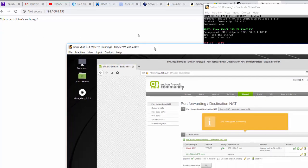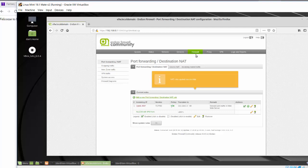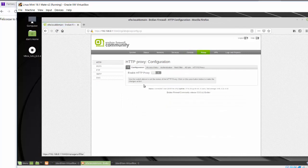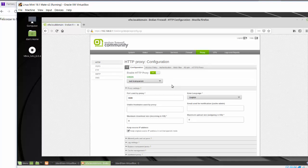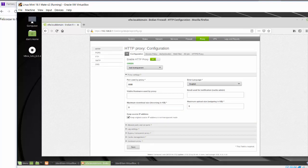That's an example of port forwarding NAT in the firewall rules. There's also outgoing traffic, inner zone traffic, VPN traffic, system access, and firewall diagrams all listed under firewall. You can also set up a web proxy for filtering content — this is basically a Squid proxy server. I'll enable the HTTP proxy and set it up as a transparent proxy so all traffic crossing the firewall gets proxied.